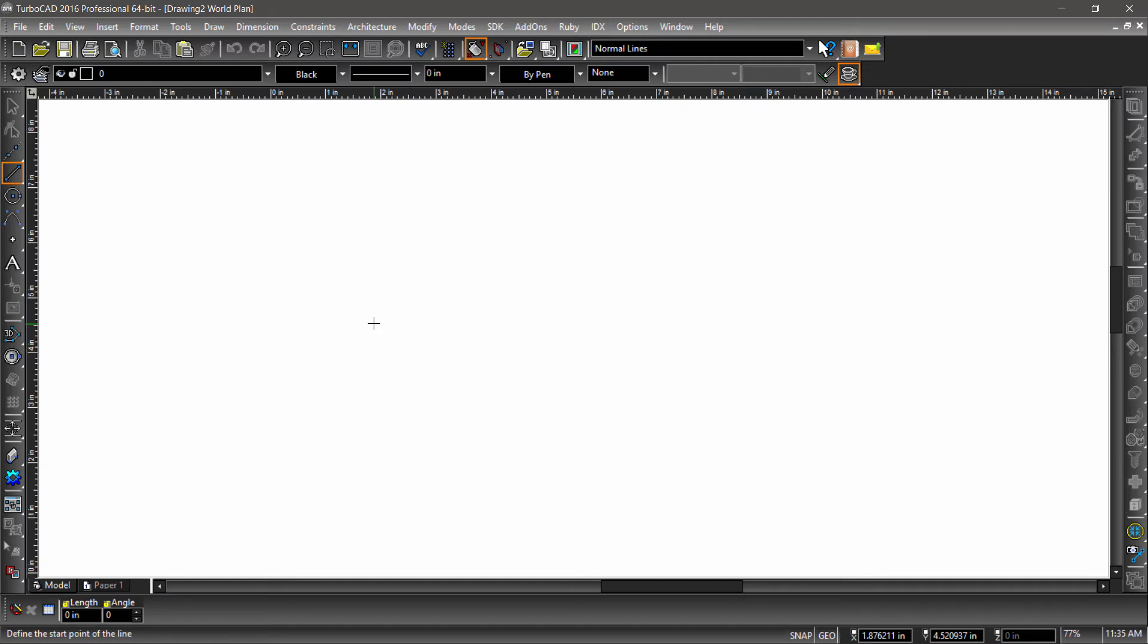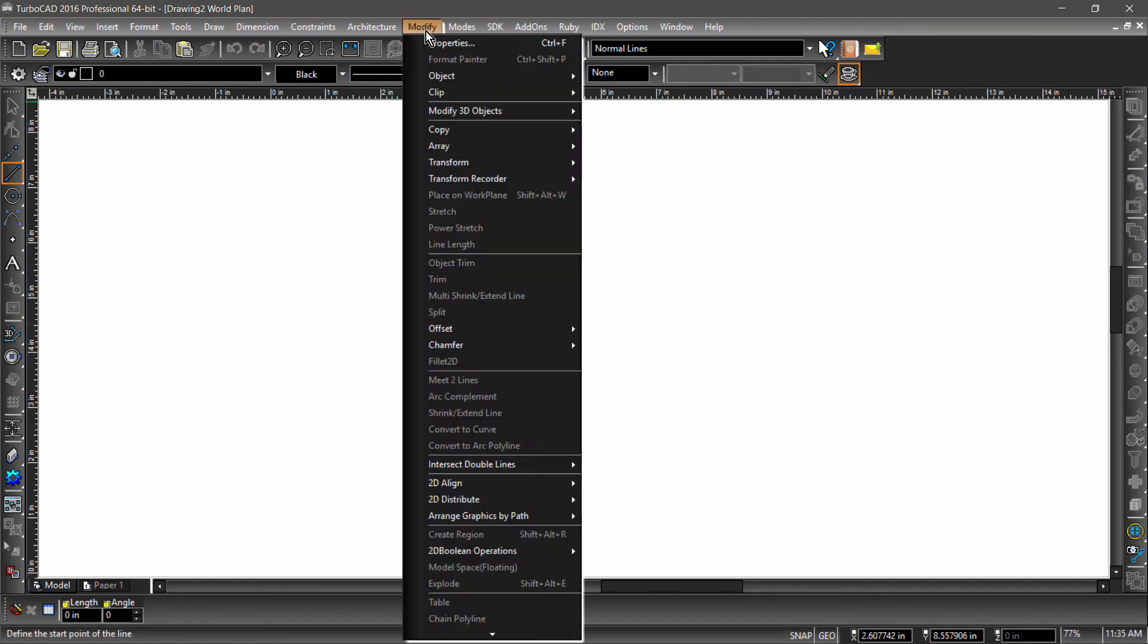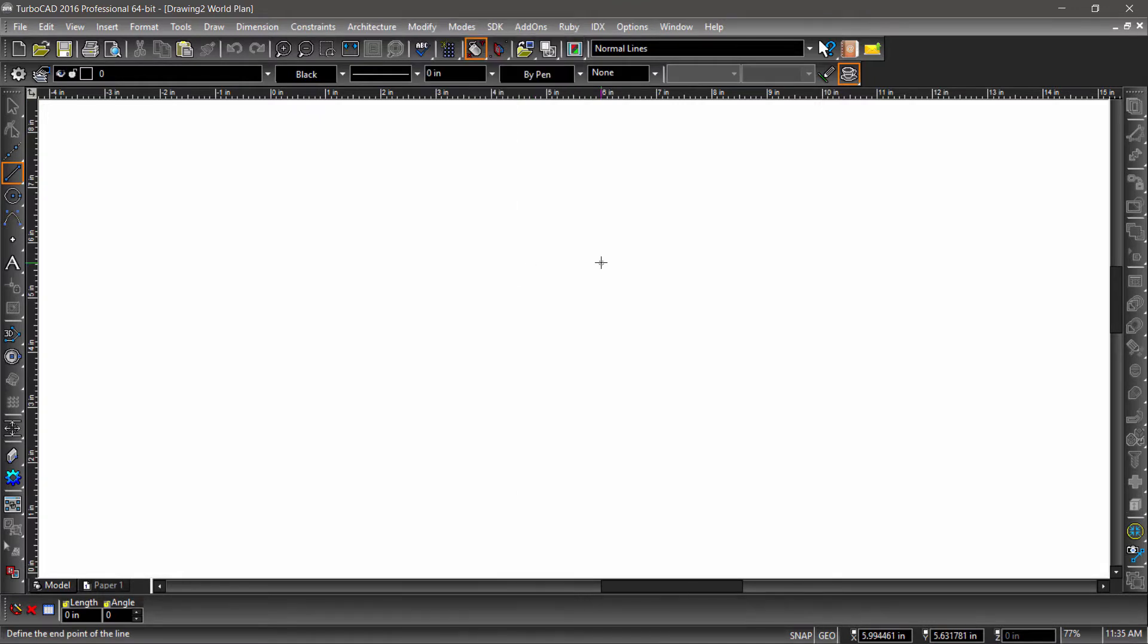In this video, we will be going over how to modify 2D entities. The Modify tools are found in the Modify menu and along the right side toolbar.